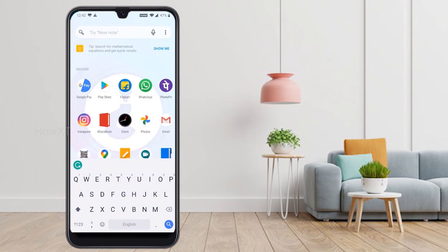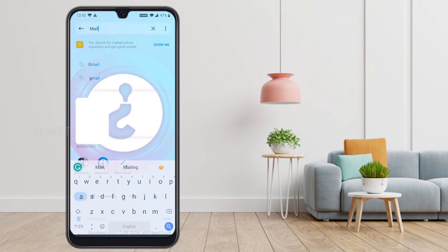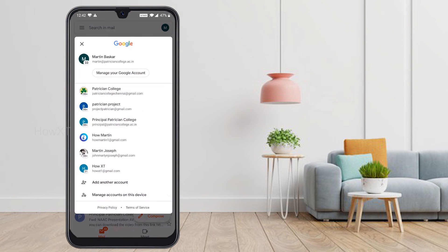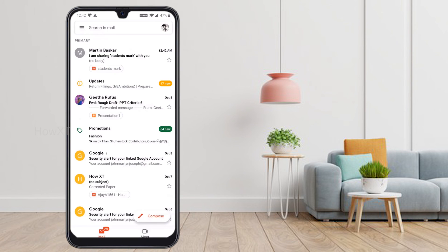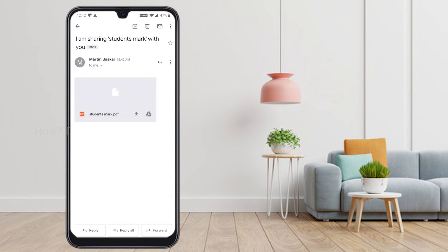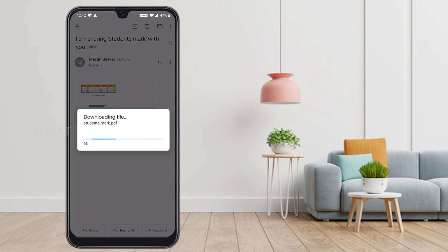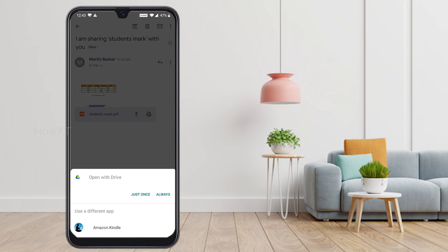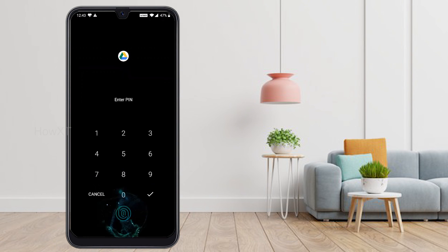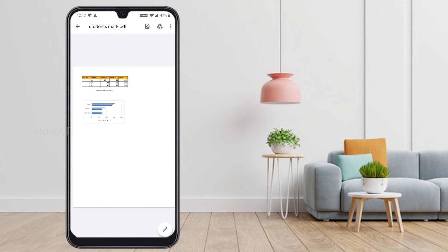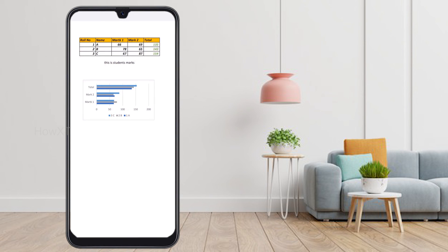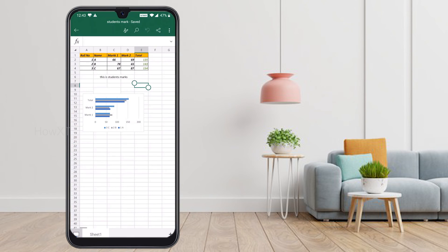I just opened my mail and I got the shared student mark statement as a PDF. It's downloading now. My PDF is downloaded and I can open and see it — the chart and the table are both there, easy to access. Excel is very useful for your documents and database storage. Thanks for watching, have a good day!